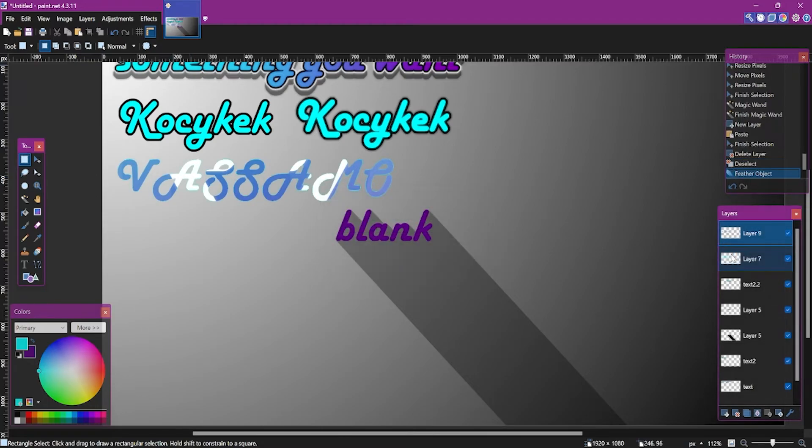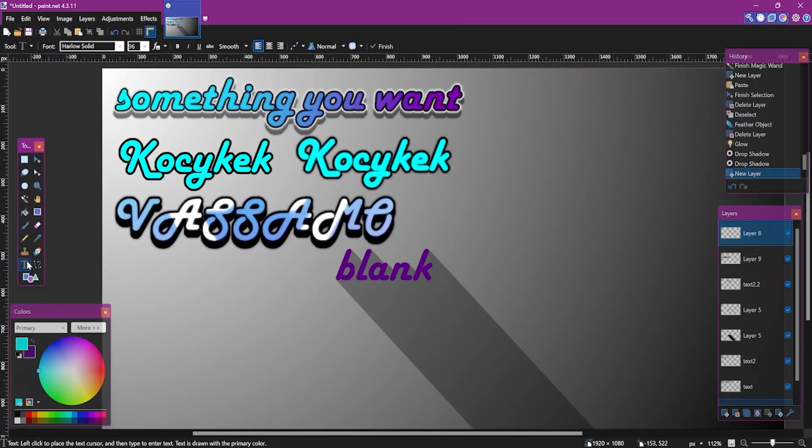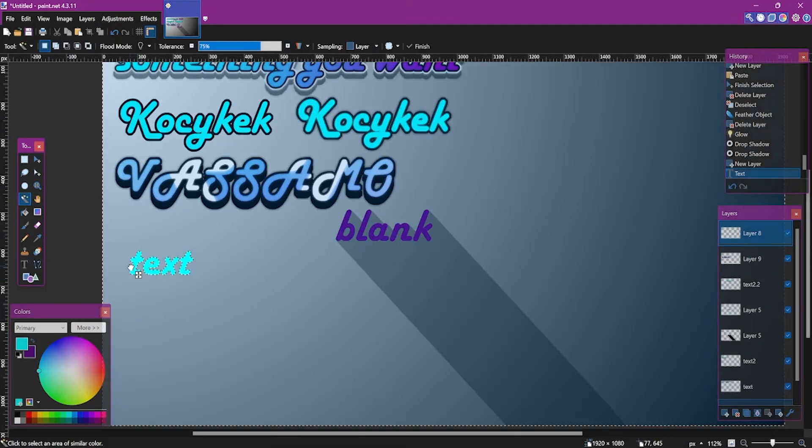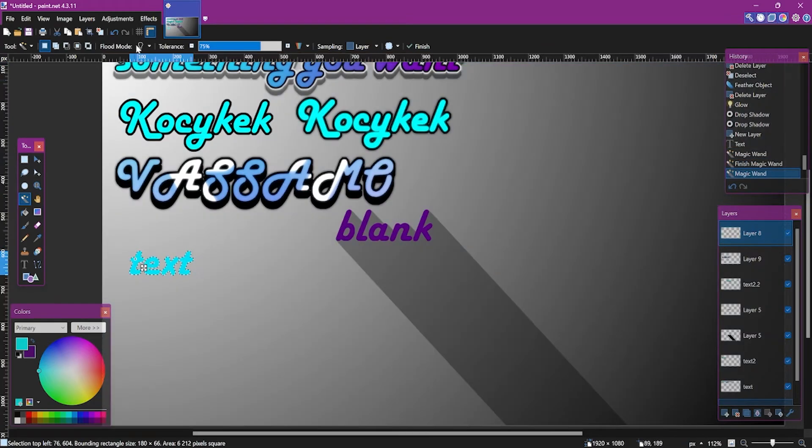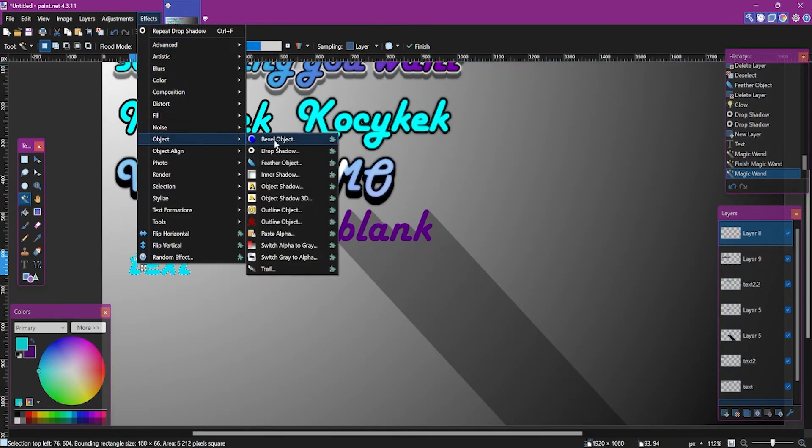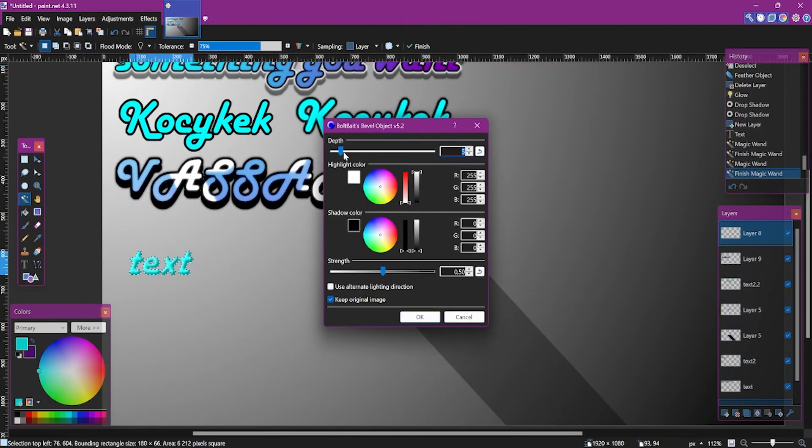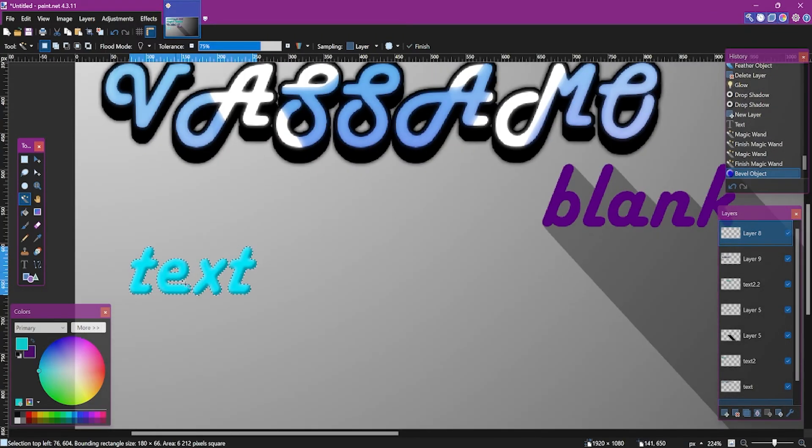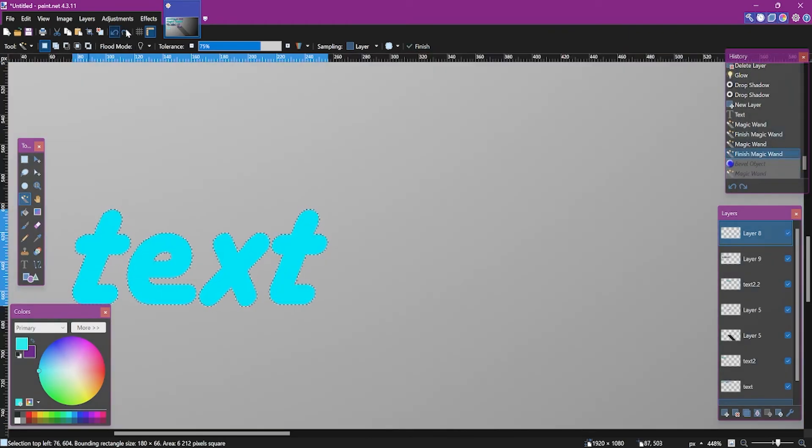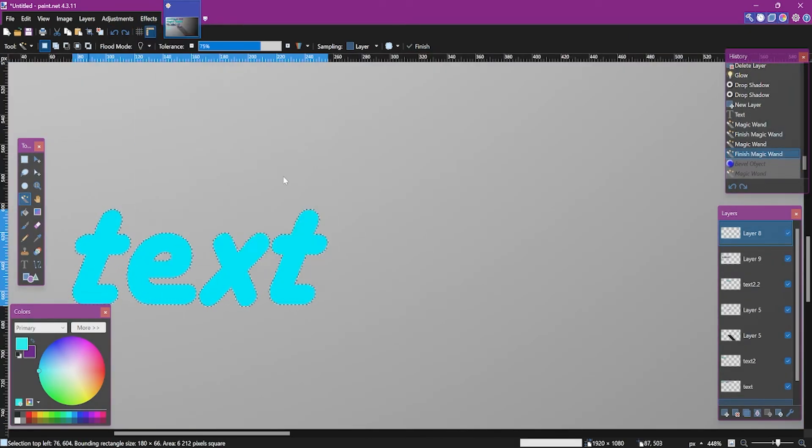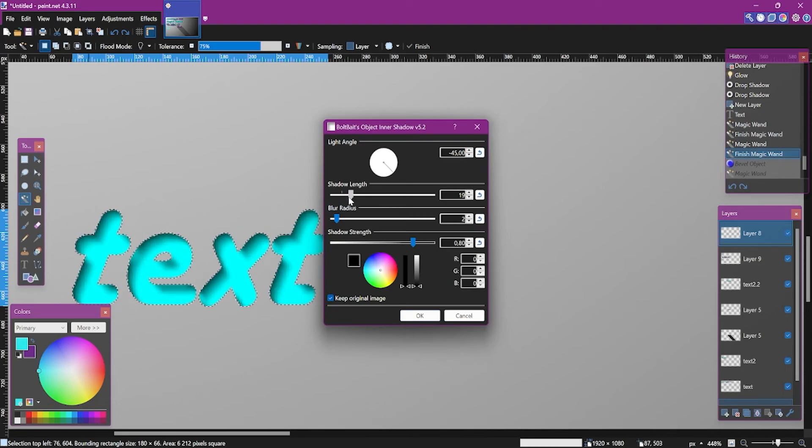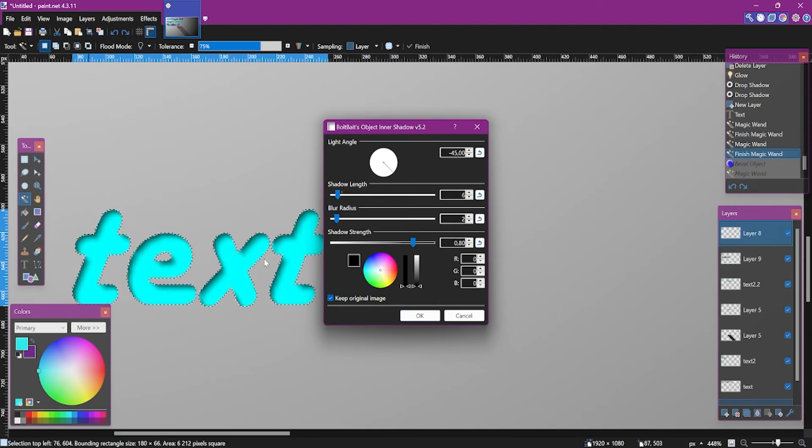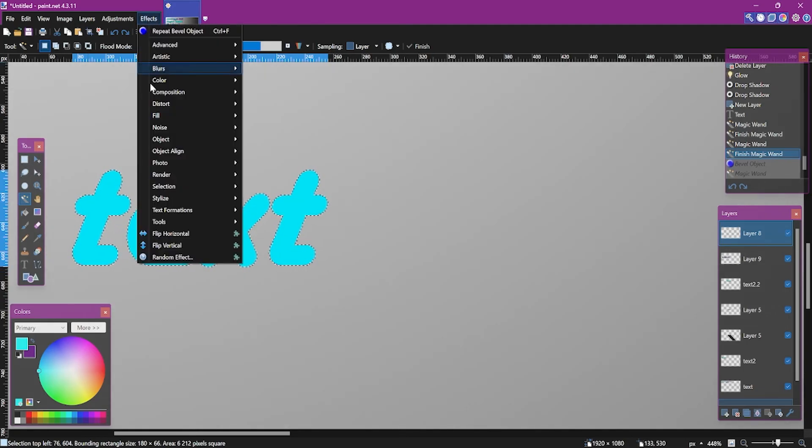And of course, we can customize it however we want. There are also other things you can do with text, such as you can use the bevel object effect, but I don't think it's really that cool. You can also add inner shadow, which just reminds me of the bevel object as well.